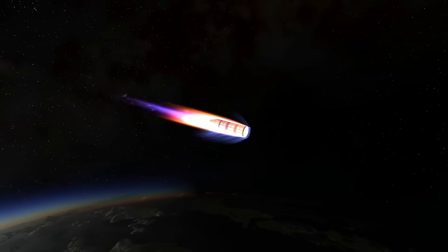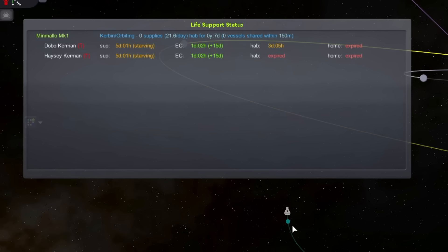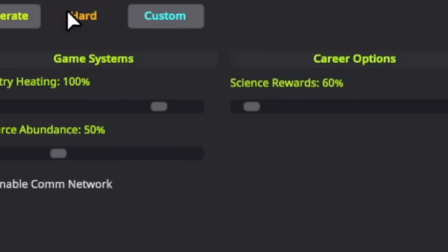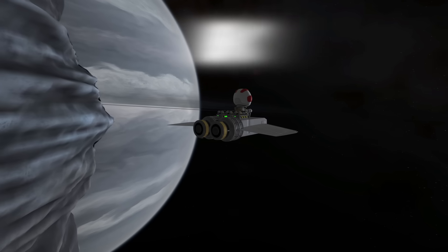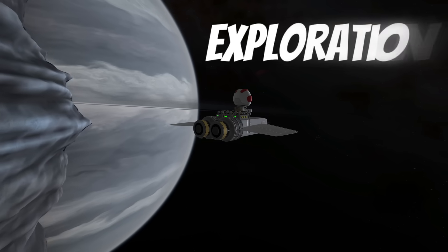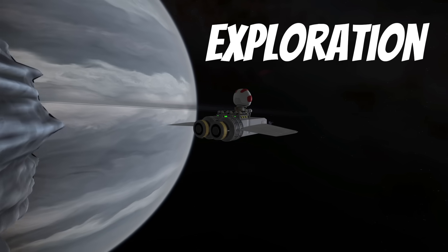Re-entering Kerbin's atmosphere is brutal. Kerbals need life support and science payouts are set to 60%, meaning to complete the tech tree, the Void Space Program will have to explore further into the cosmos than ever before.